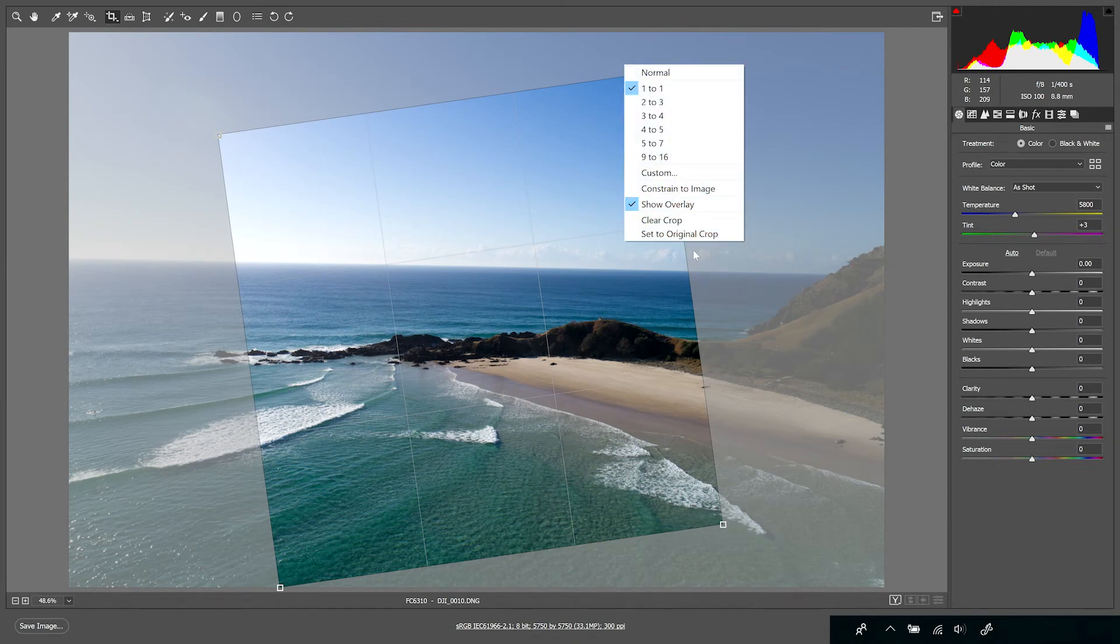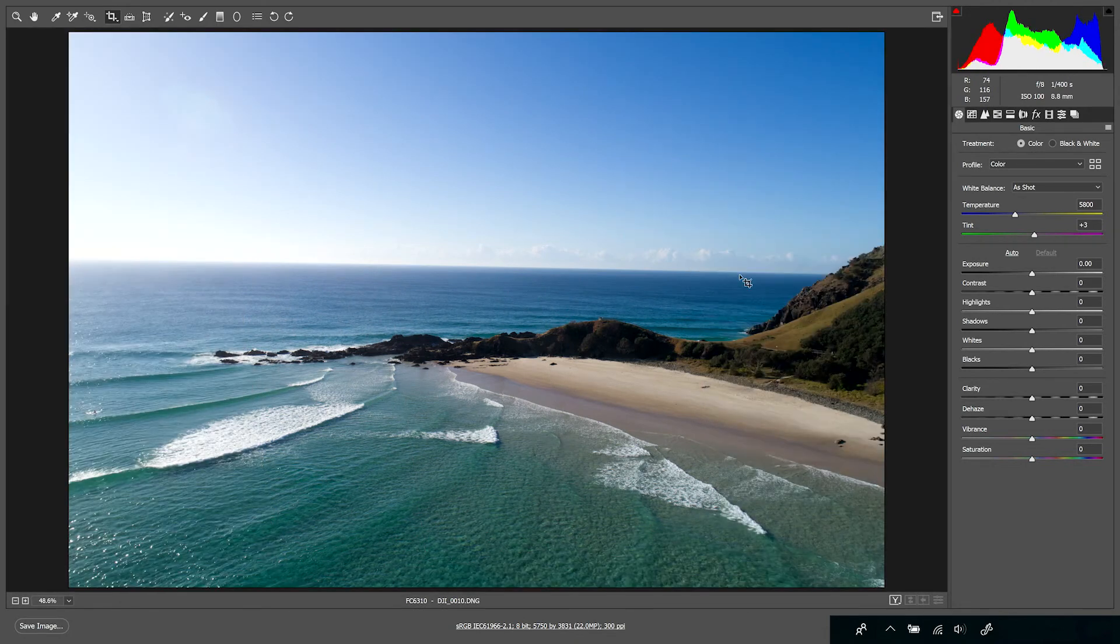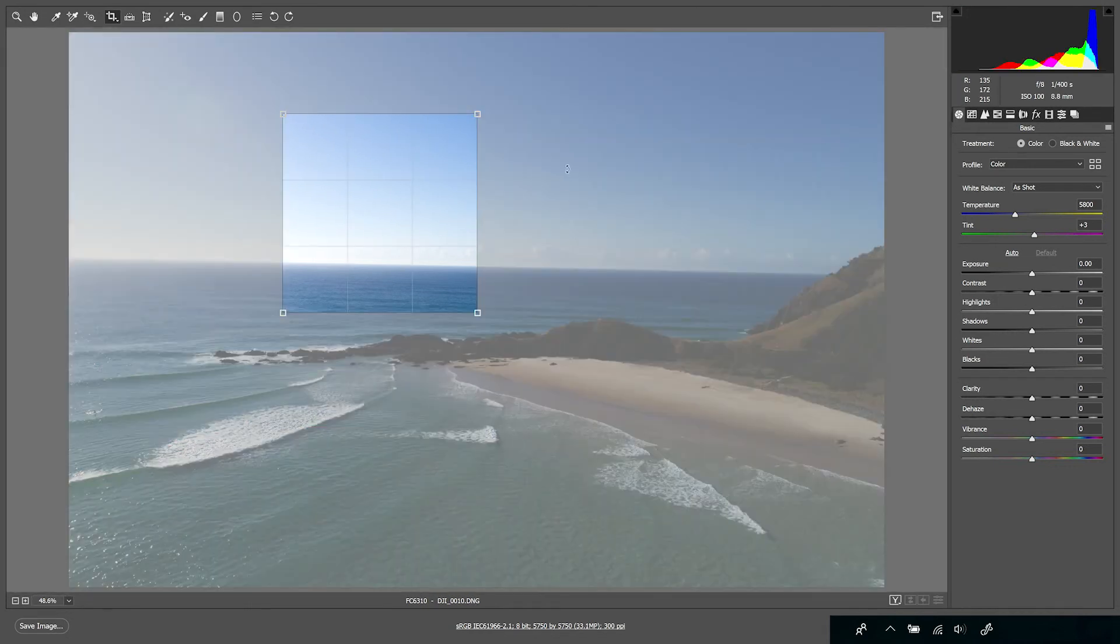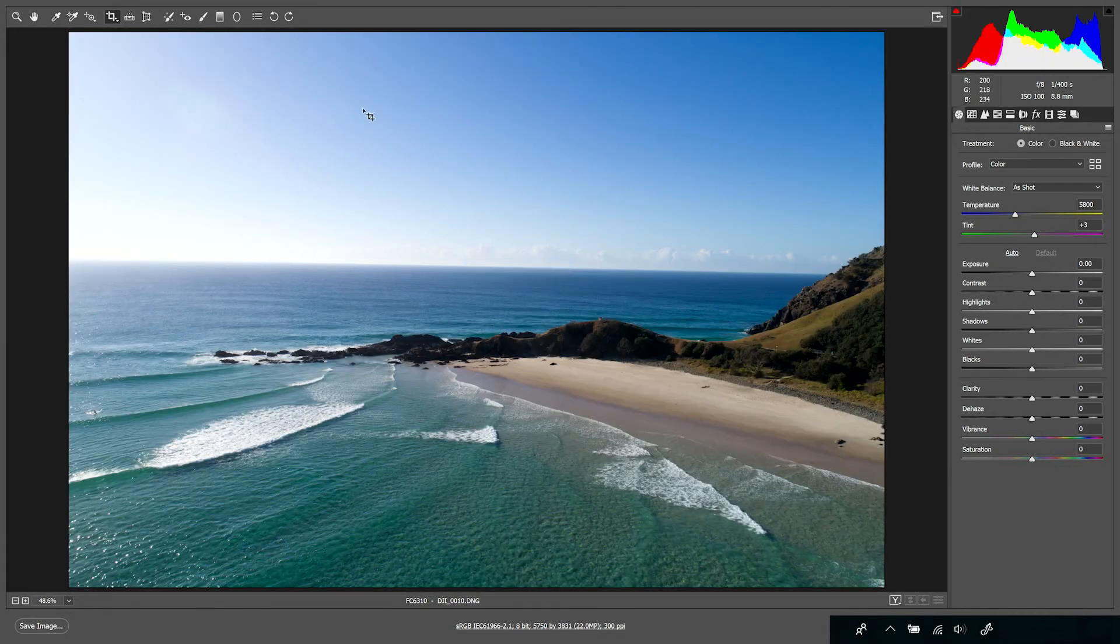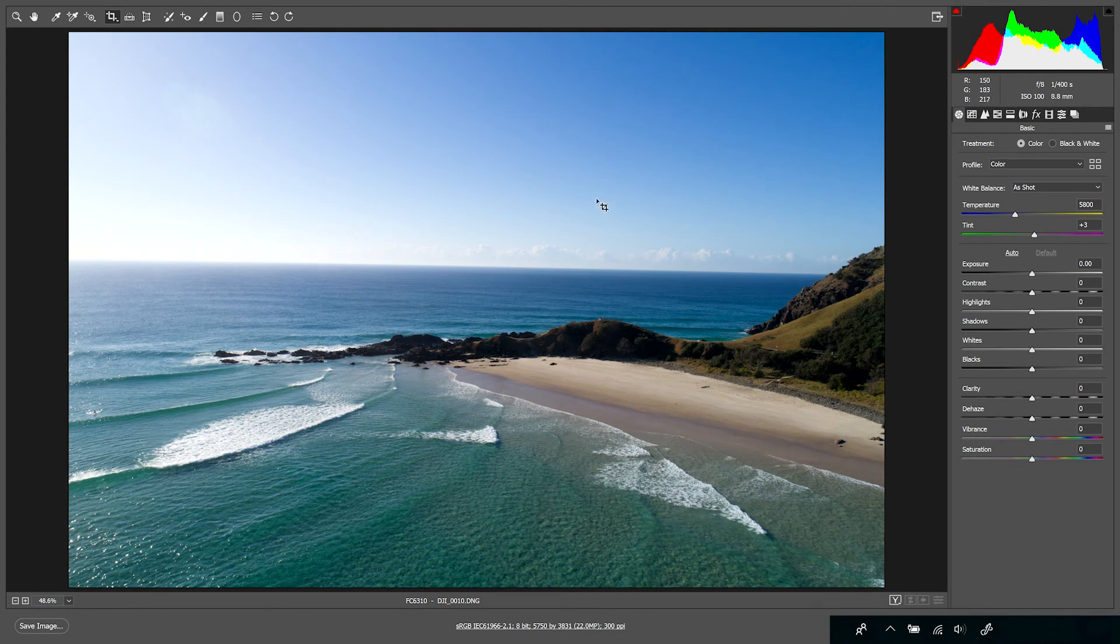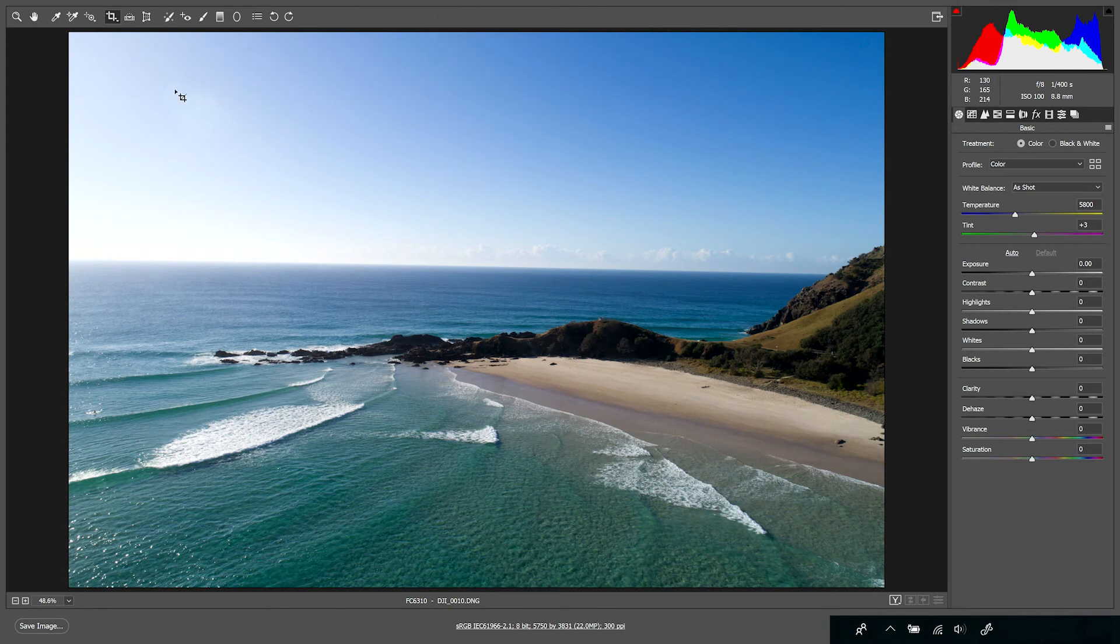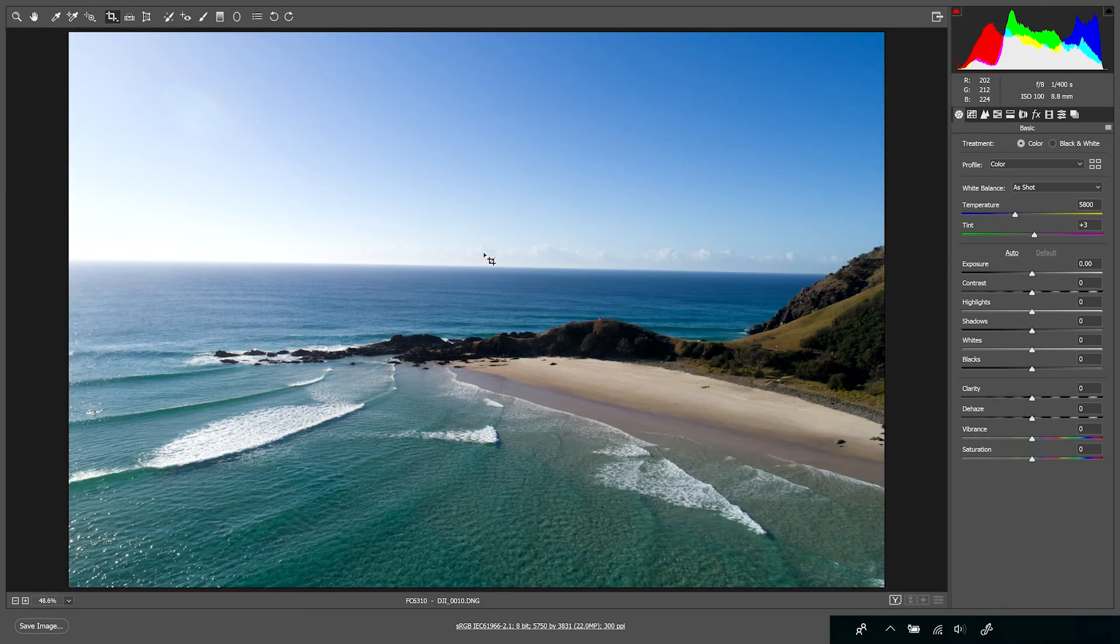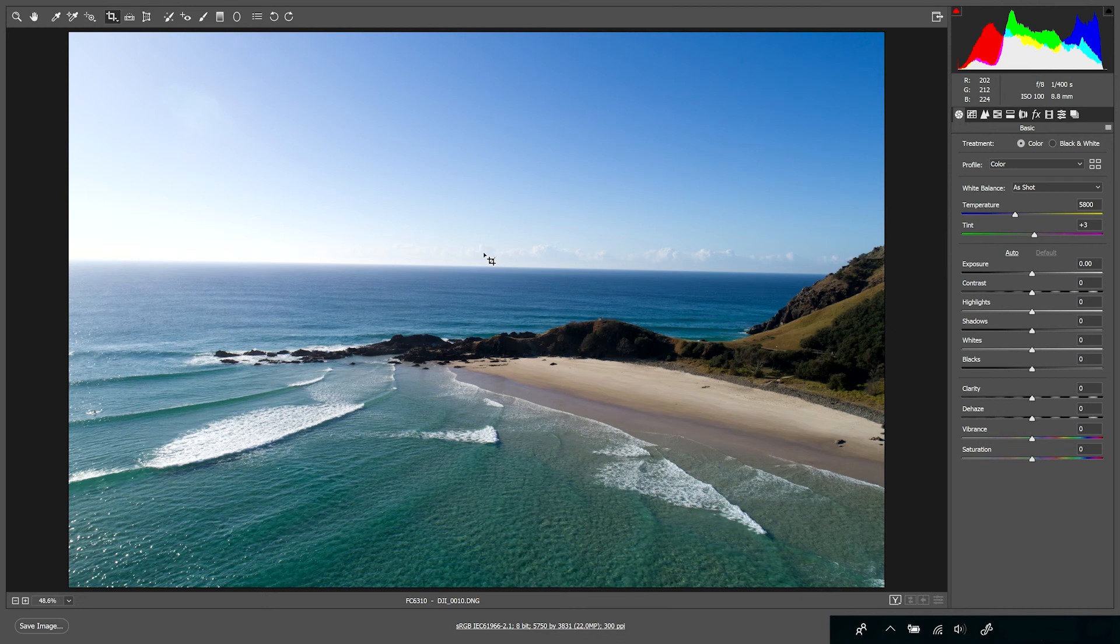Set to original crop means that it's taking me back to the original frame of the original image. And clear crop—if I just make a very quick crop so I can demonstrate that one—clear crop means that I can also clear that crop back to the original. Hope this video has been helpful, and don't forget to hit the subscribe button at the bottom.